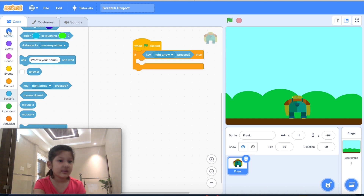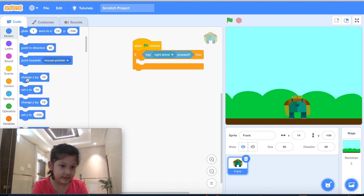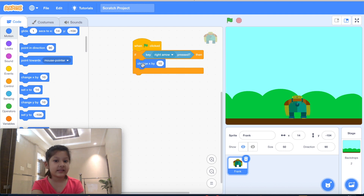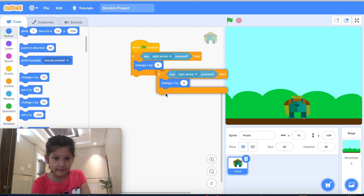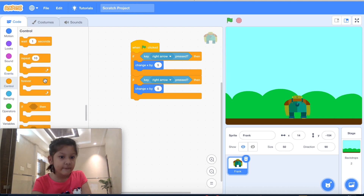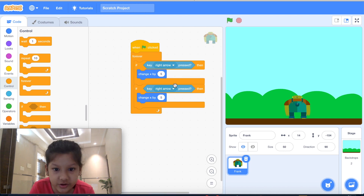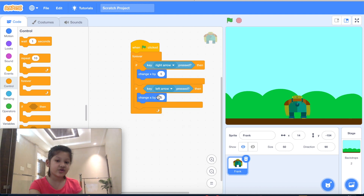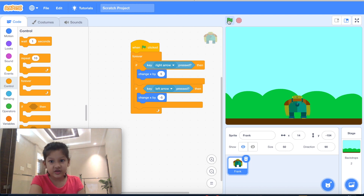We will put 'change x by 10'. Then similarly we will insert the same code for moving left — we will put all this code in a forever loop. We will change right arrow to left arrow and change x by minus 5.